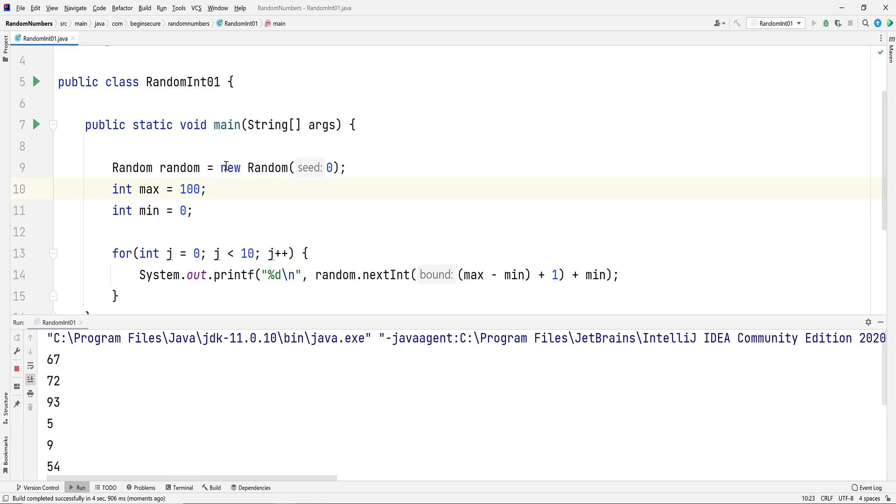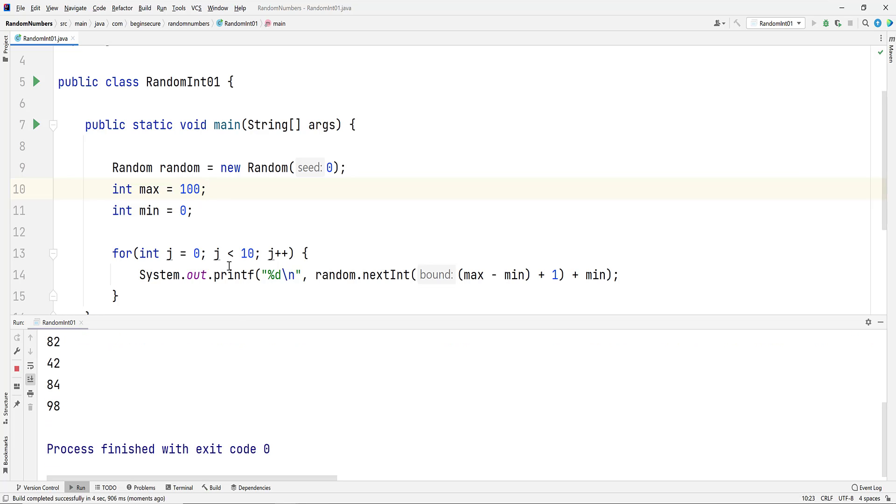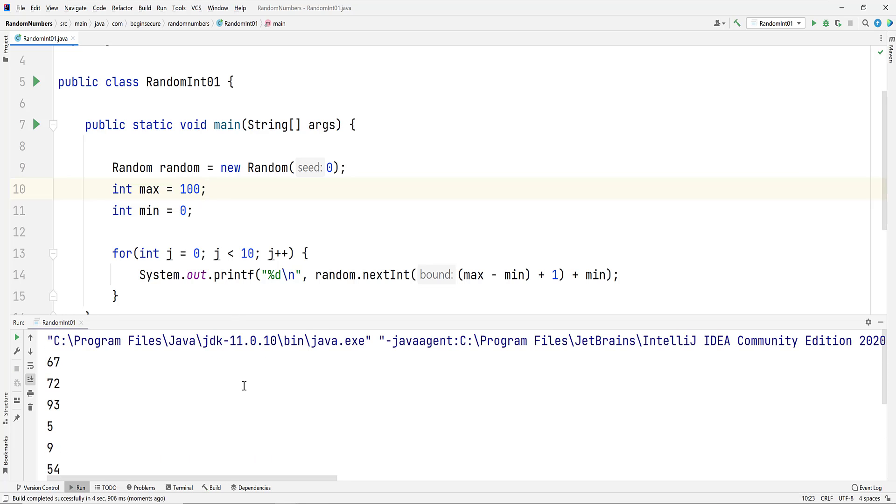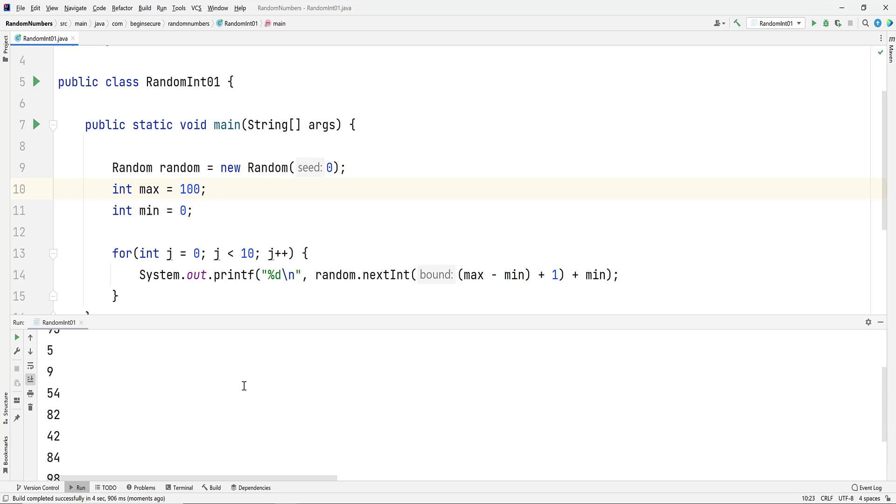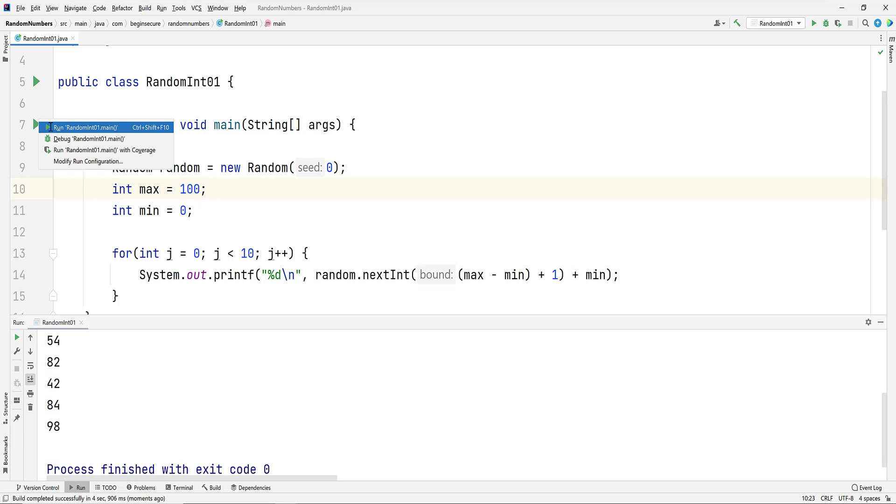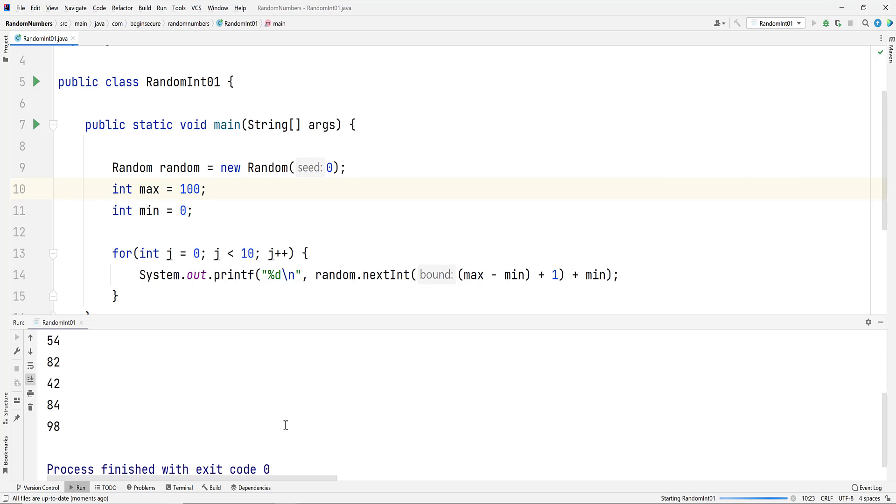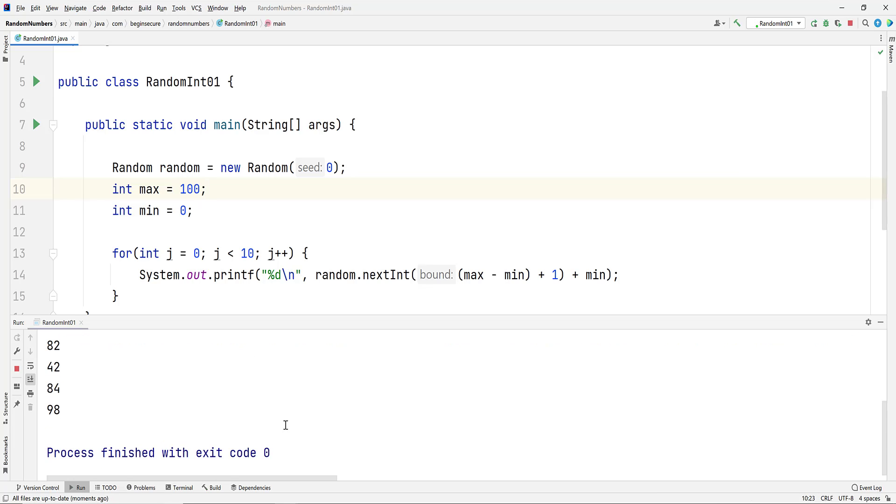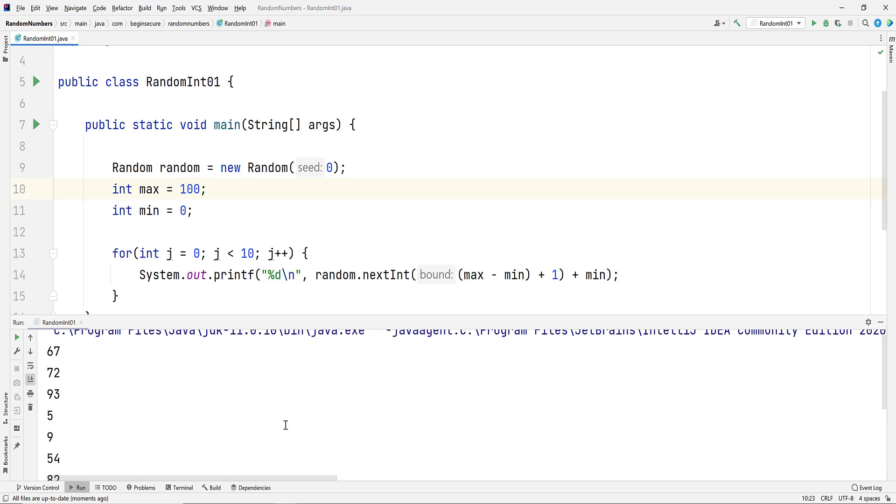When we do, we see a set of random numbers ending in 82, 42, 84, and 98. Without changing anything, let's run the code again. We see that we get the same set of numbers again because our seed value is the same.